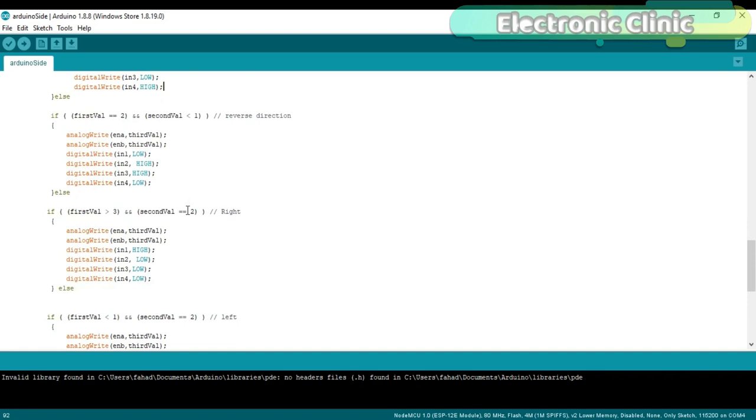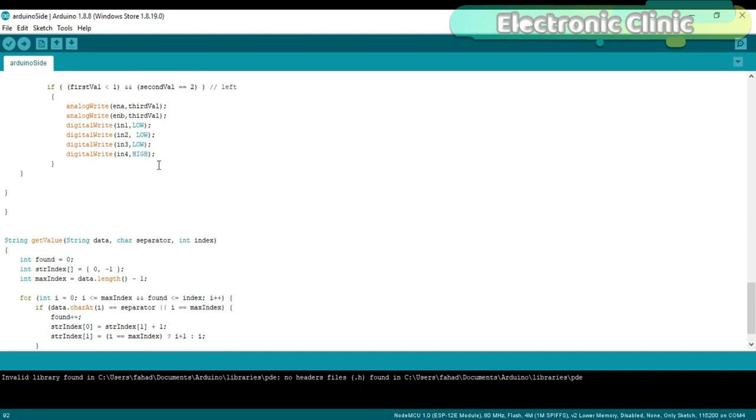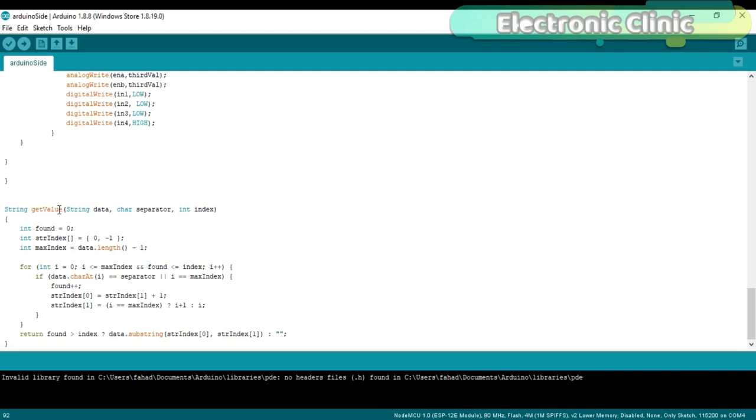getValue is a user-defined function that takes three arguments as input: data, separator, and index. This function is used to split the message depending on the separator. In my case, I used comma as the delimiter. Now let's have a look at the NodeMCU programming.